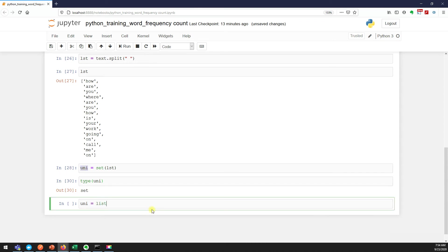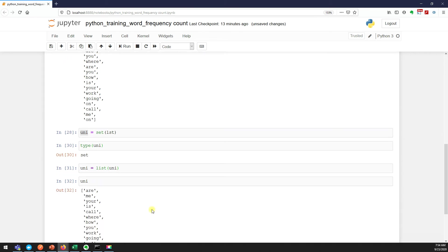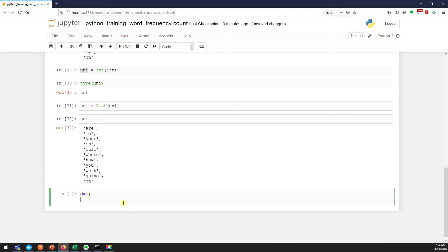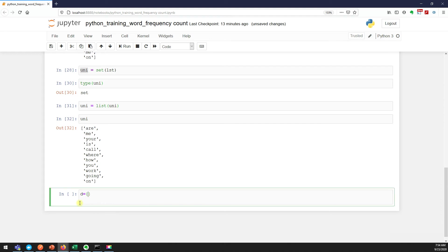This is a set actually. If you see this data type, this is set. Let me convert it back to the list - we know it's called typecasting. That's even nicer. Now what I'll do is I'll create an empty dictionary. In my dictionary I store: "boss" is occurring one time, maybe "how" is occurring two times. I'm storing my results in a dictionary.